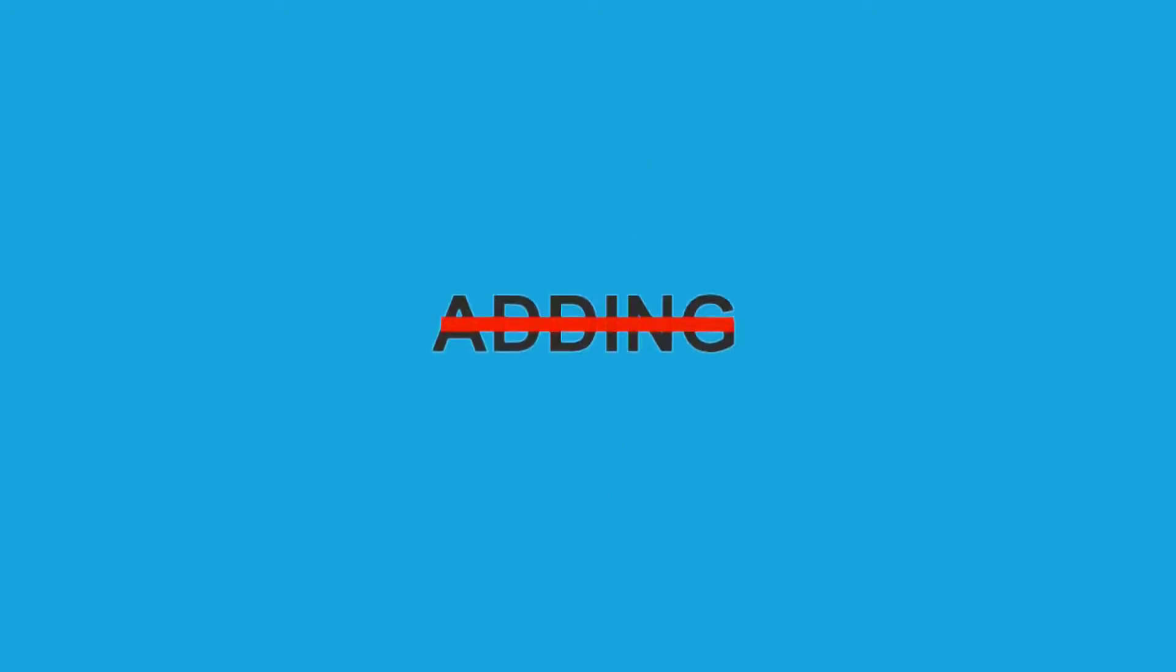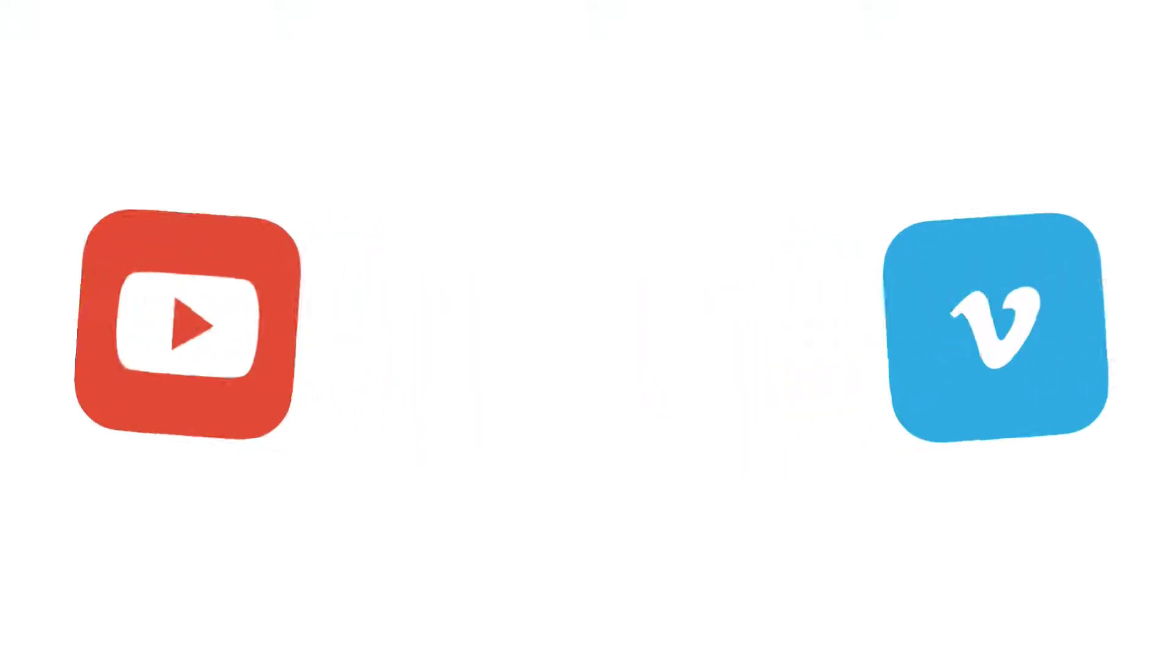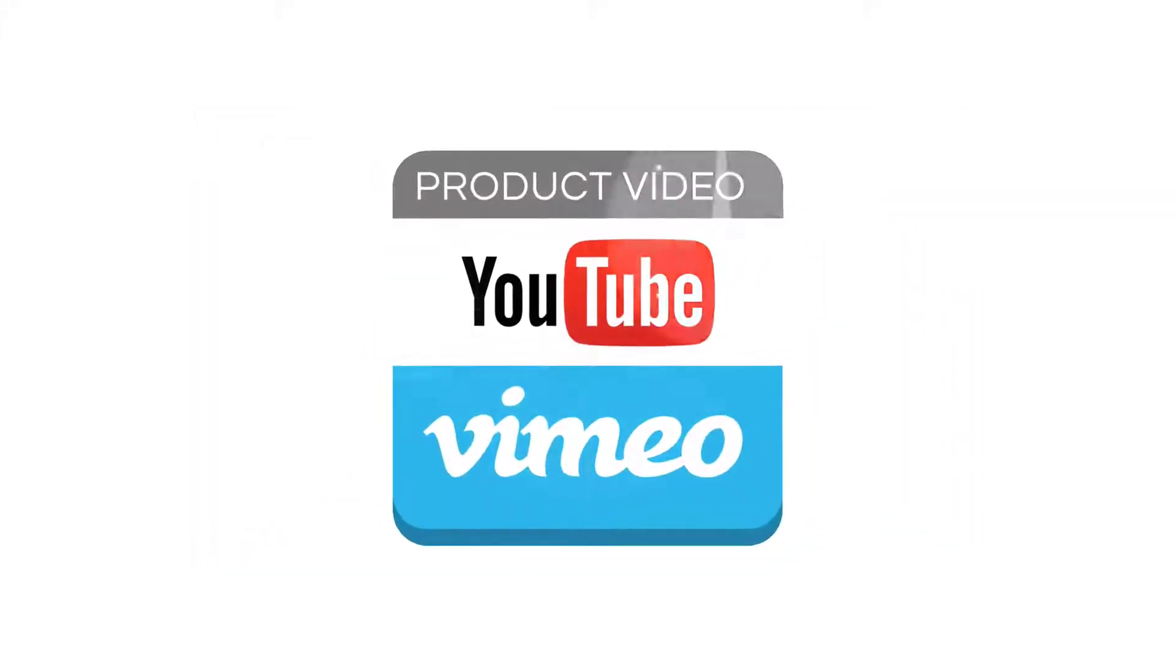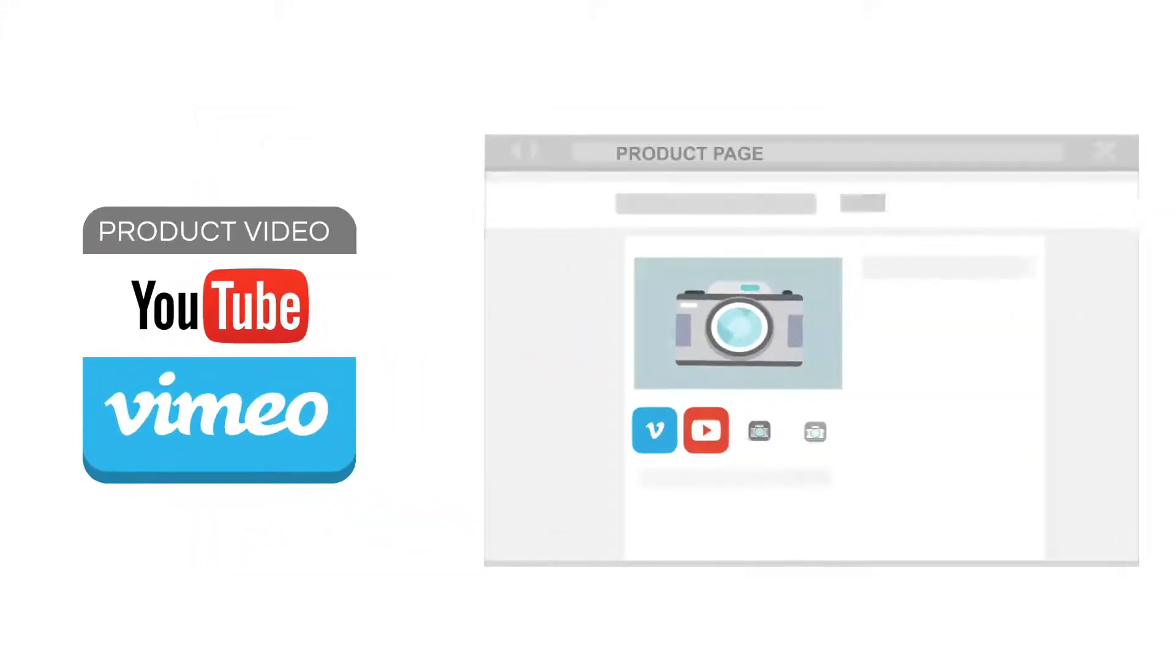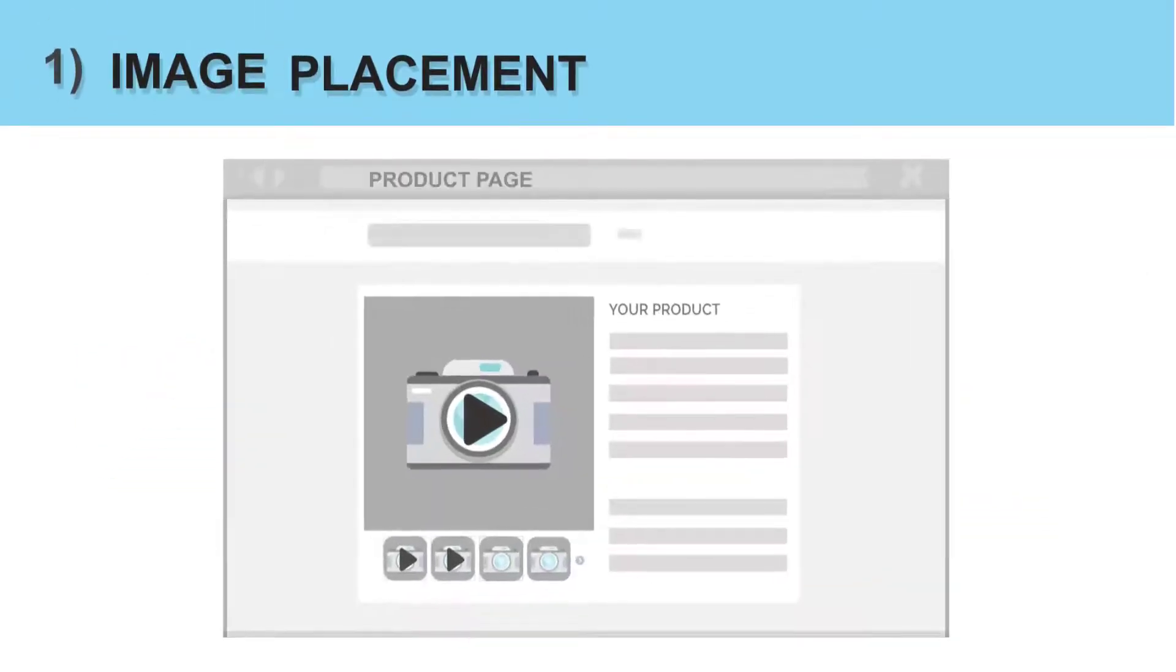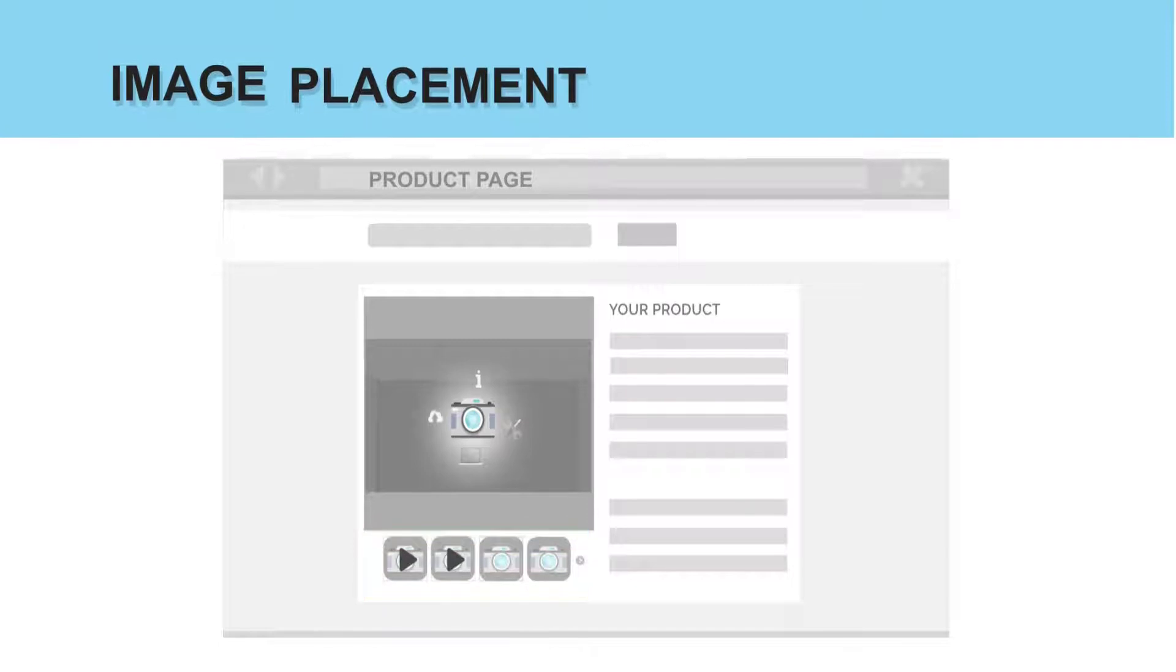So how about adding, integrating videos from YouTube or Vimeo into your PrestaShop? With the Product Video Module, you'll be able to add videos to your product page. The Image Placement shows the video along with your images and how it's perfectly integrated.